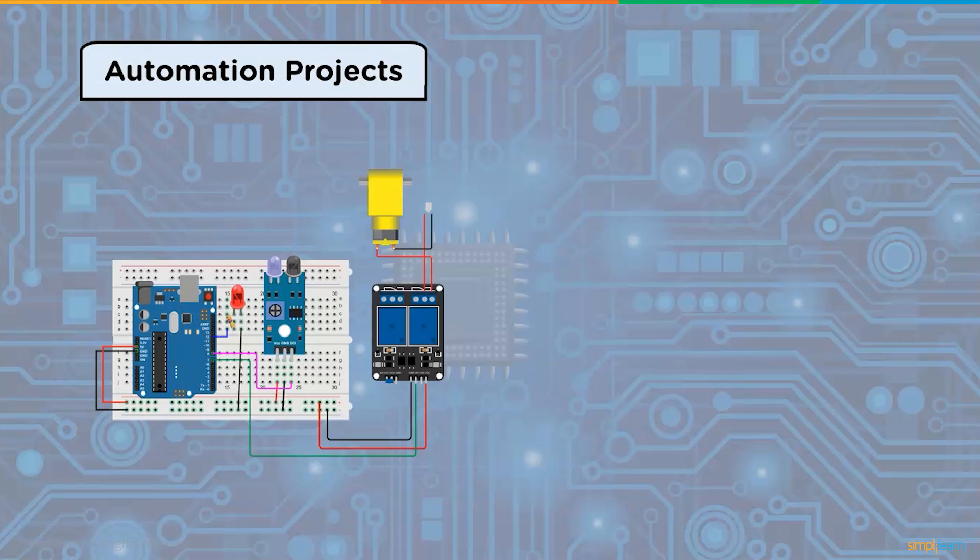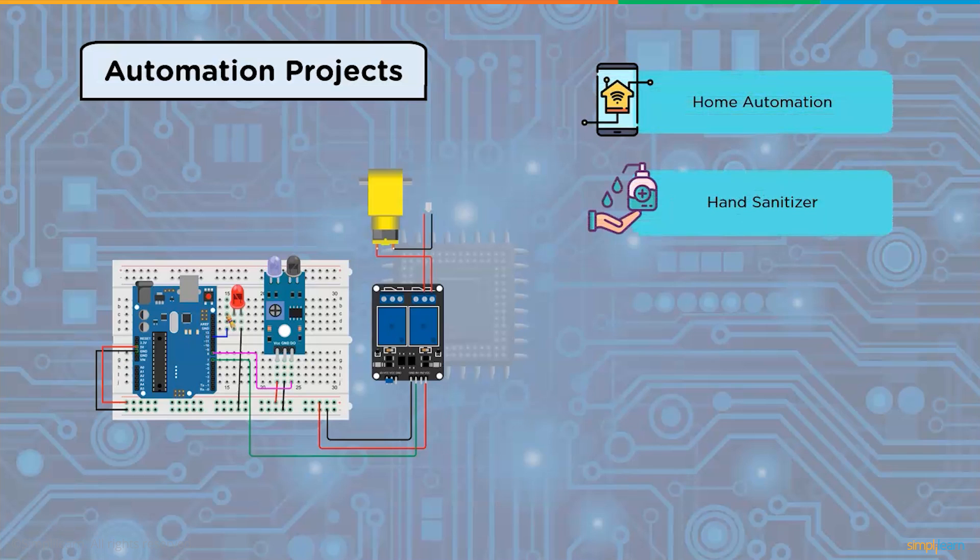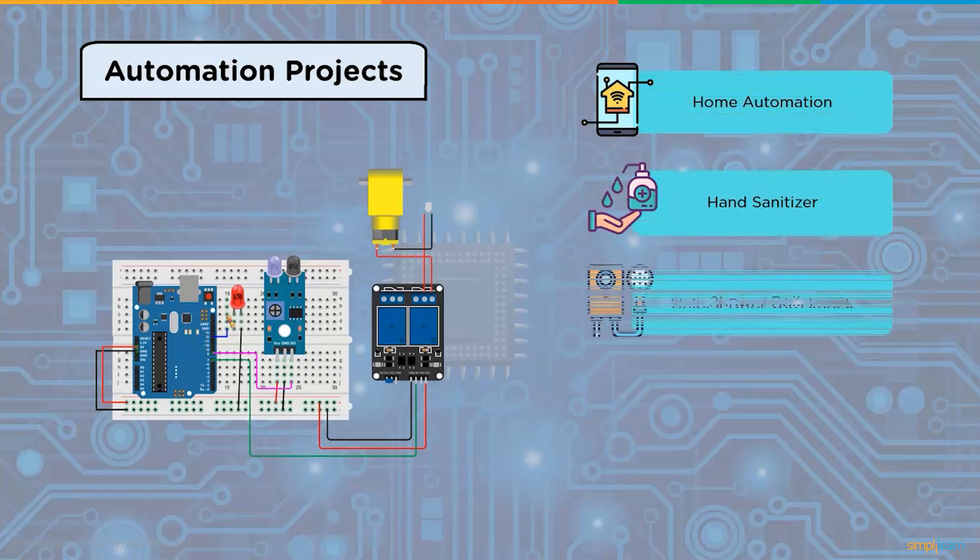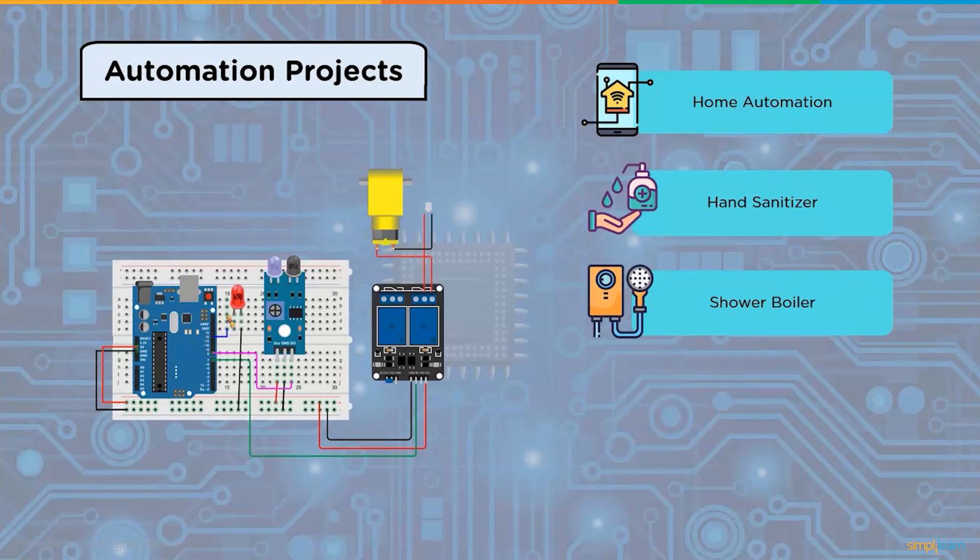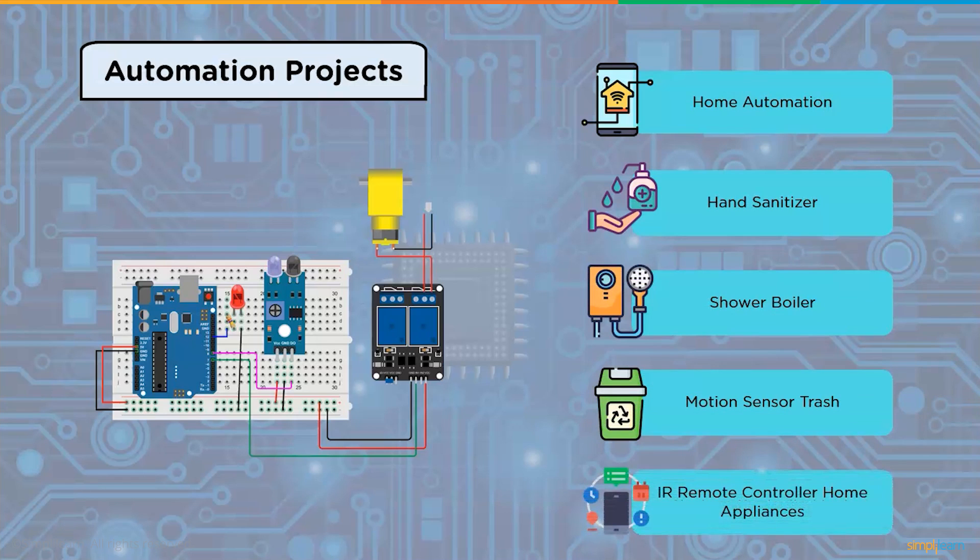Some of the automation projects using Arduino are home automation, automated sanitizer dispenser, automated shower boiler, automatic motion sensor trash can, and IR remote controller home appliances.